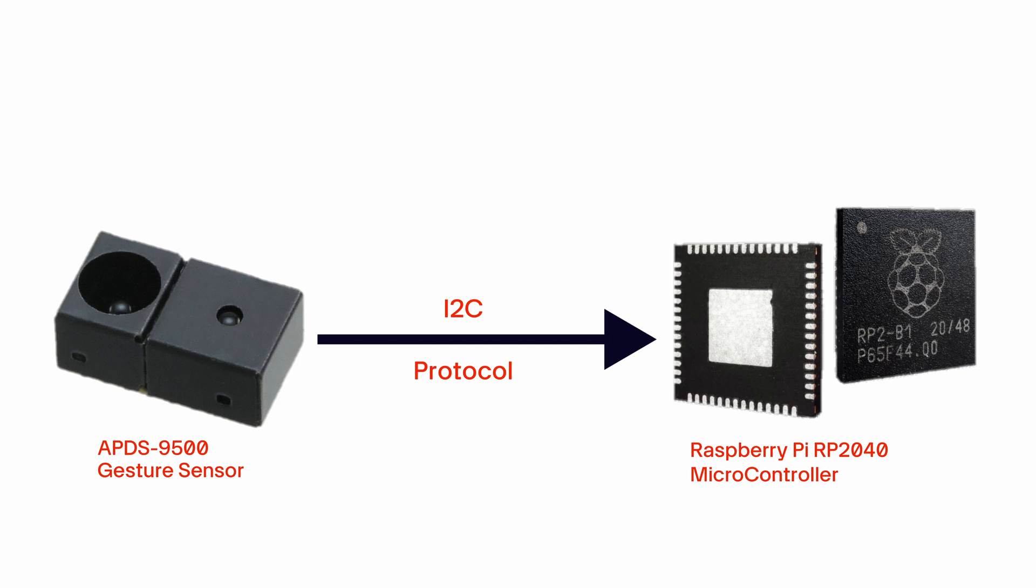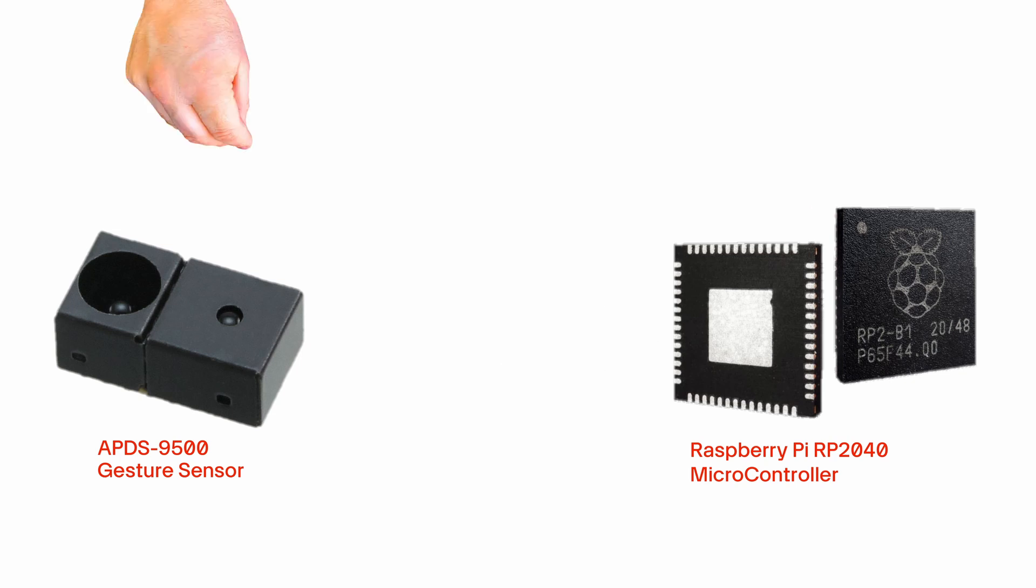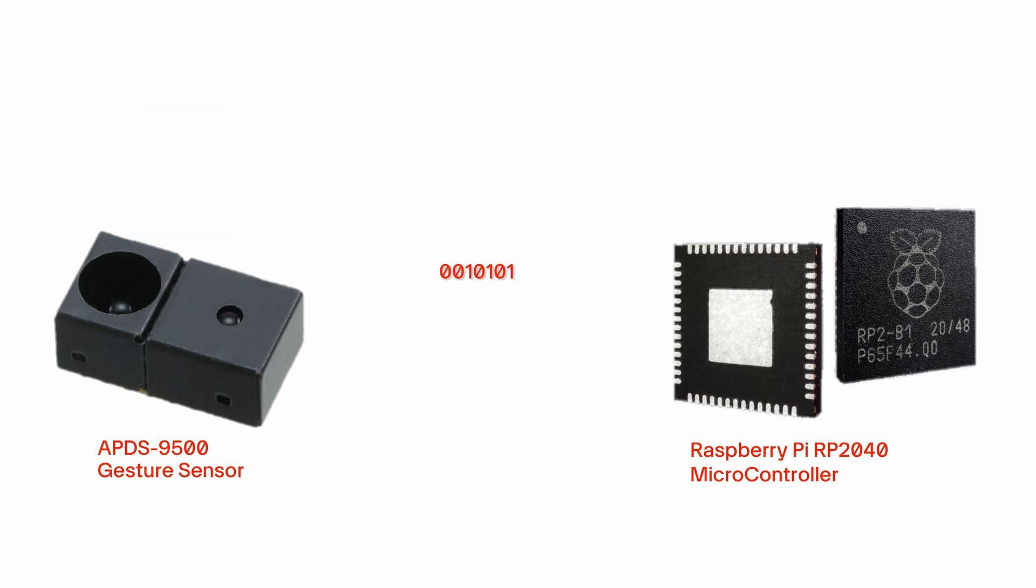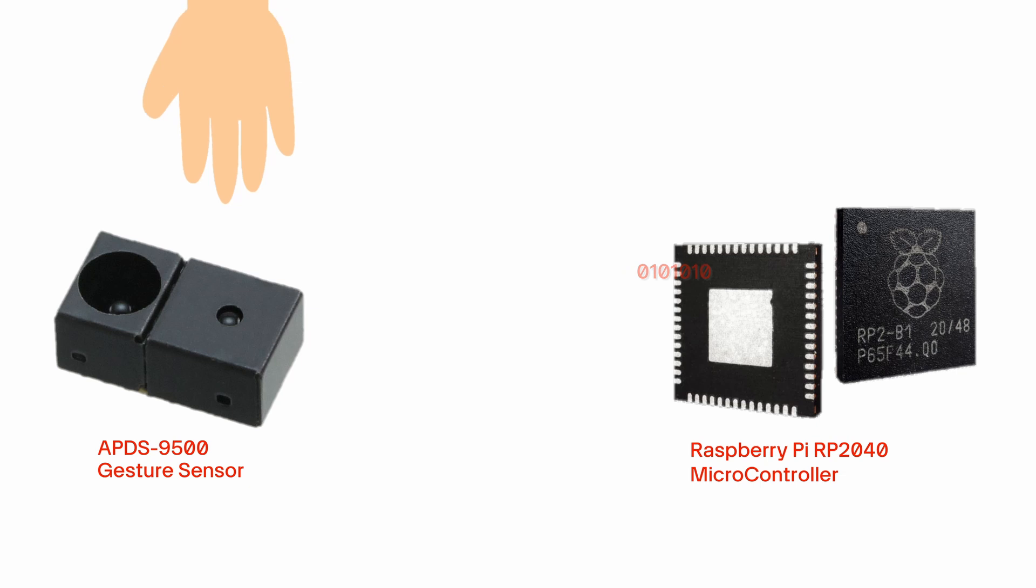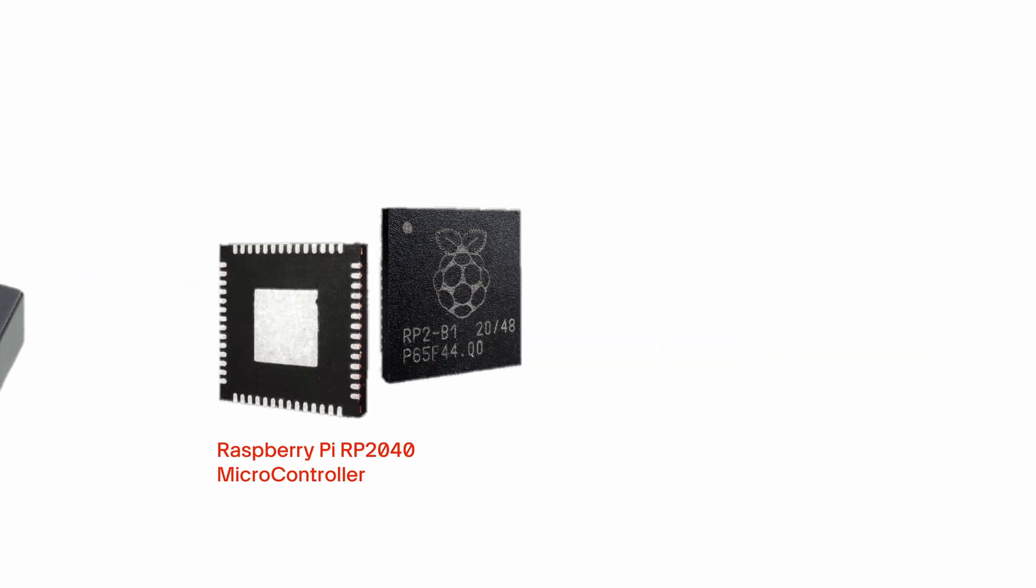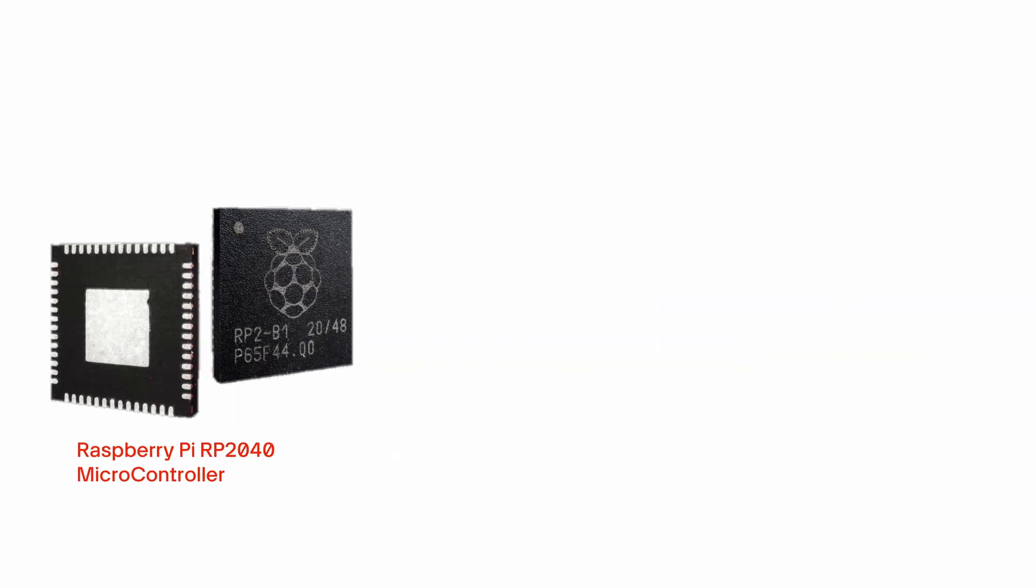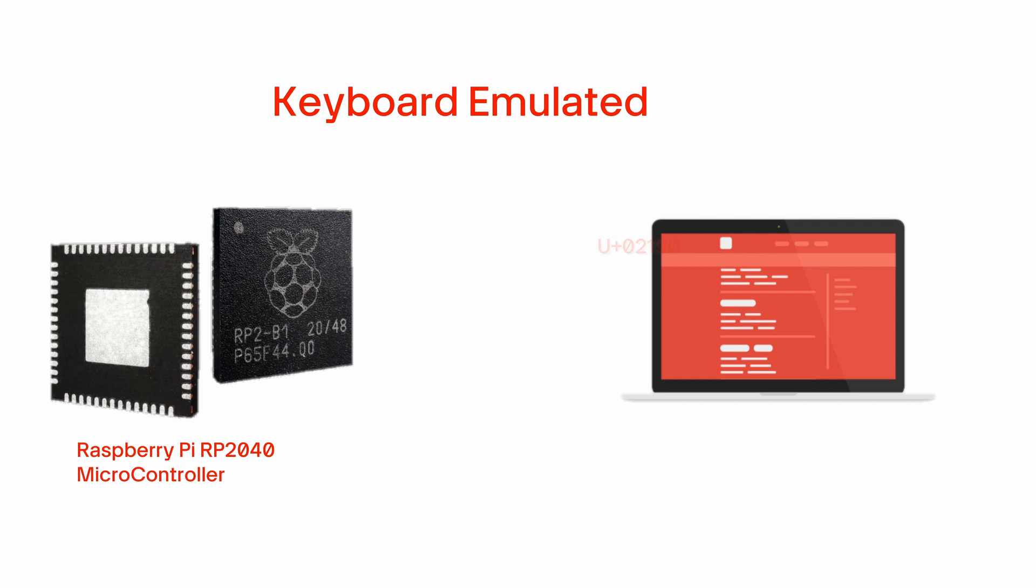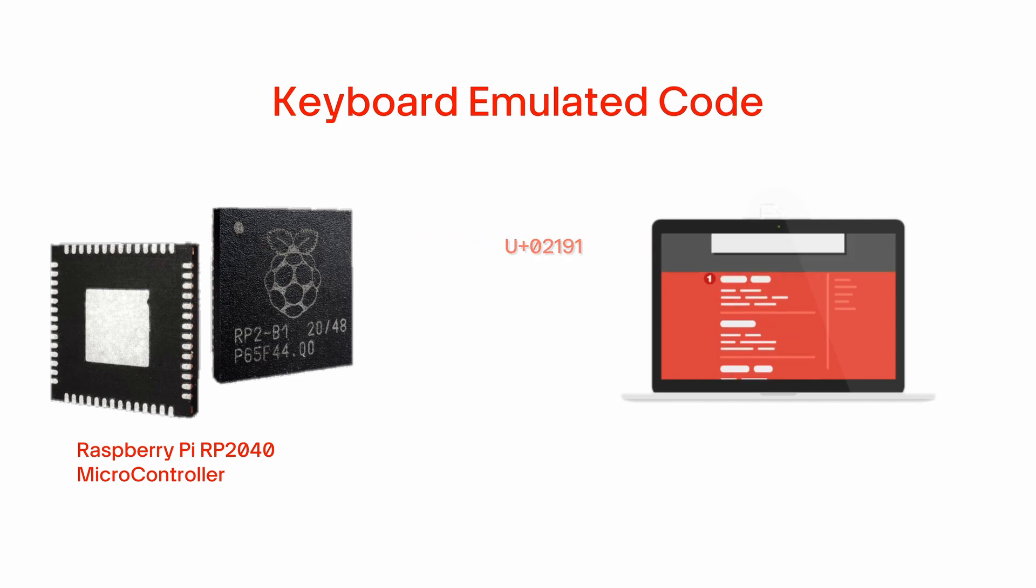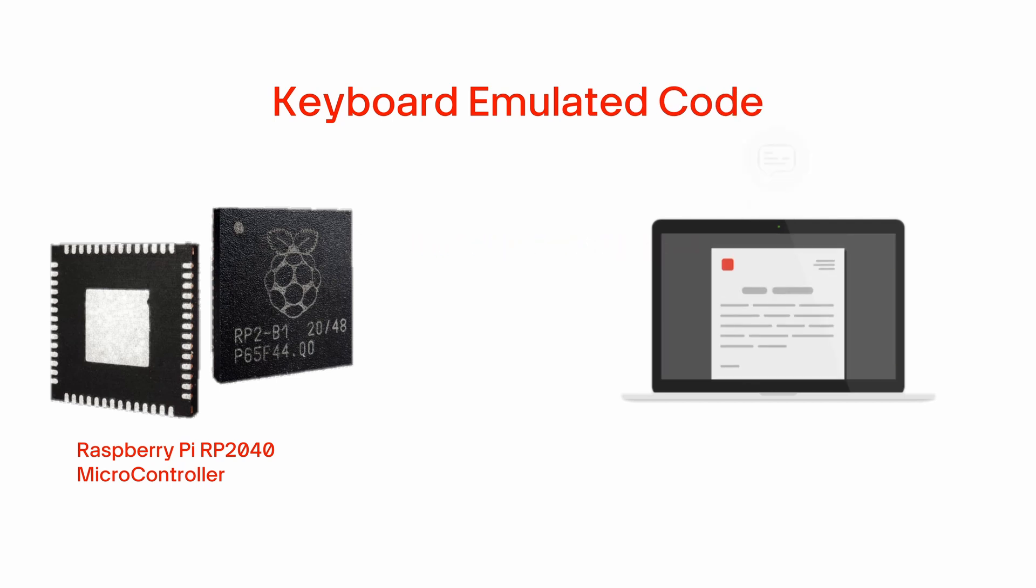It communicates with the microcontroller through I2C protocol. Whenever any gesture is detected, it sends a specific code to the microcontroller which represents different gestures such as swipe left, swipe right, approach or depart. And after getting these codes, microcontroller RP2040 sends a signal to the computer which emulates keyboard signal.